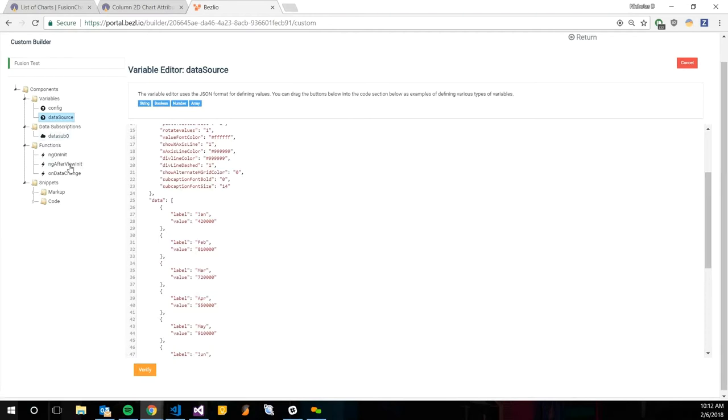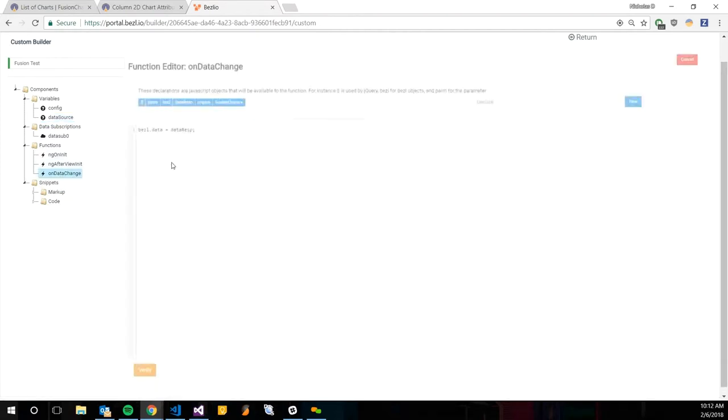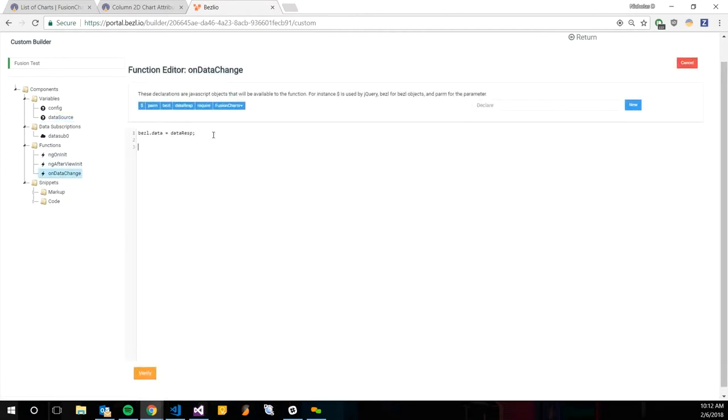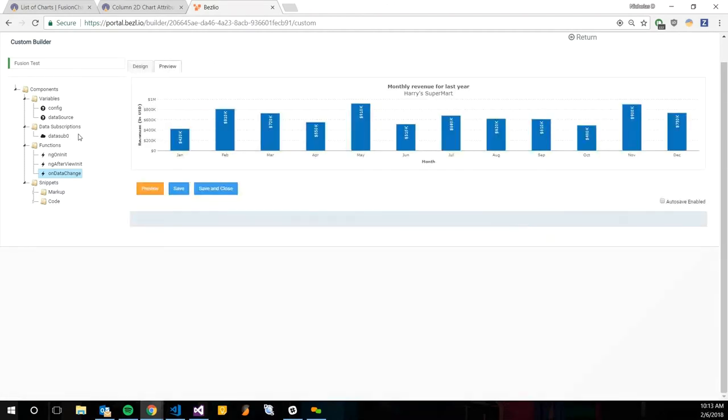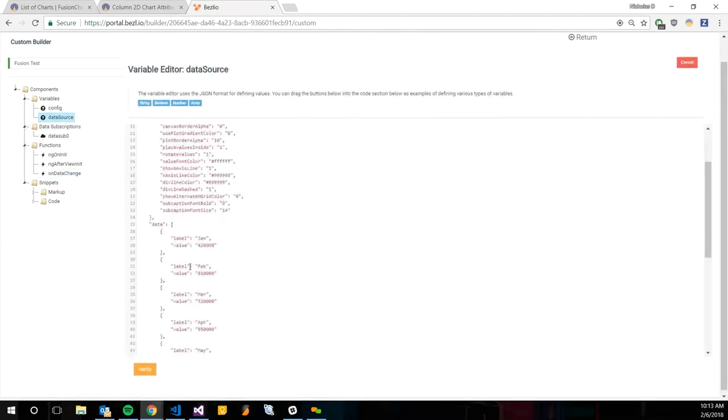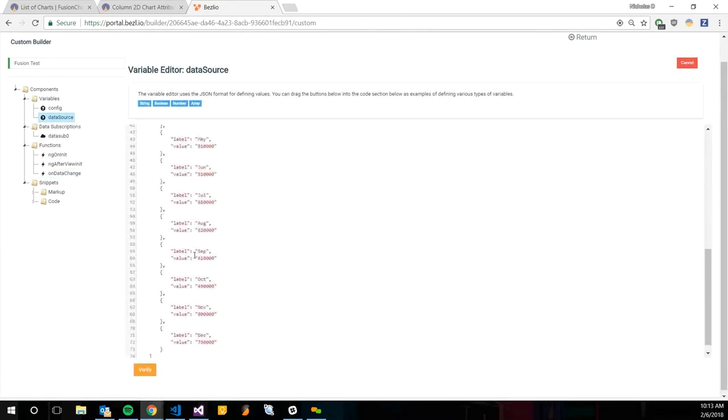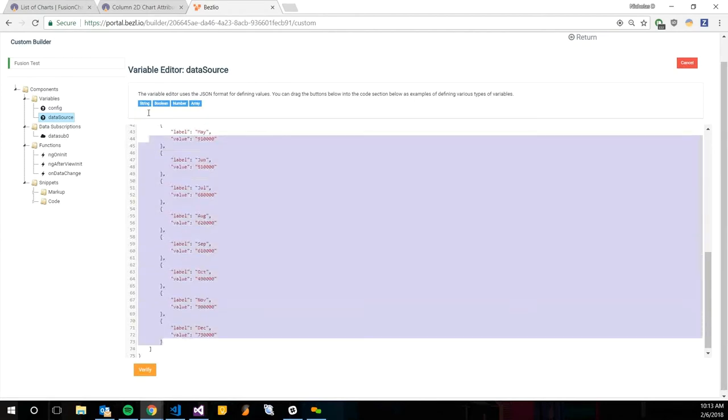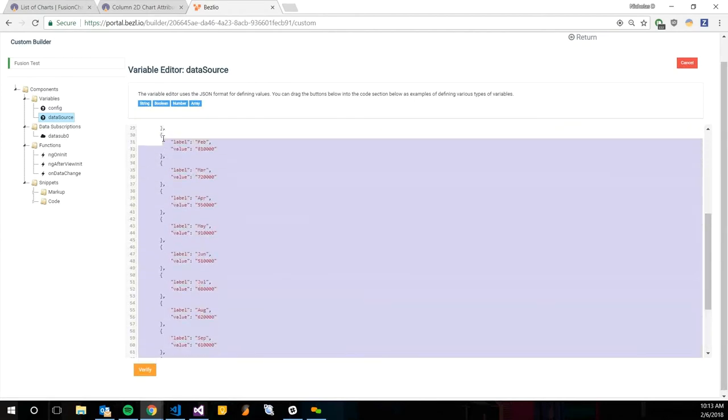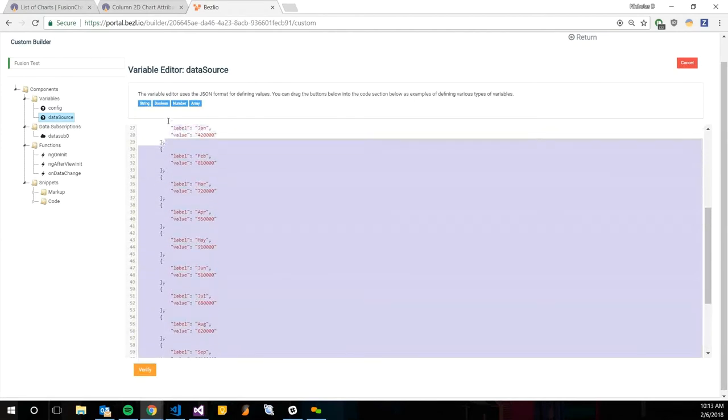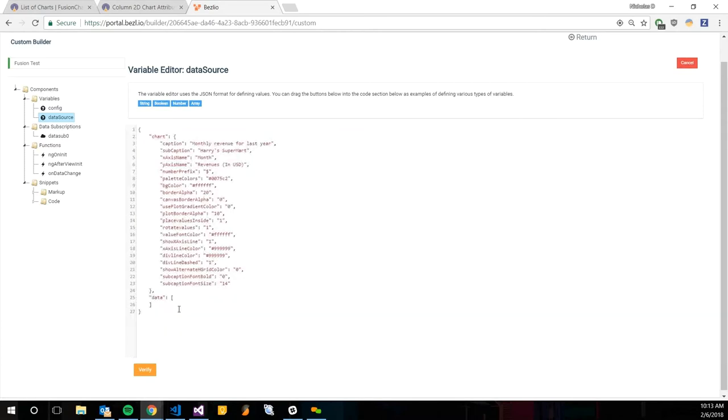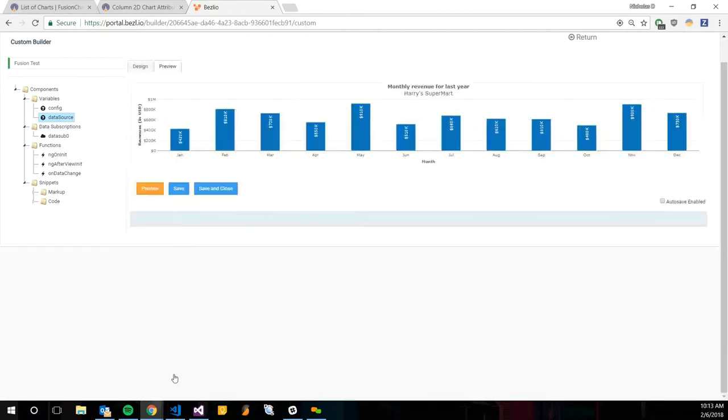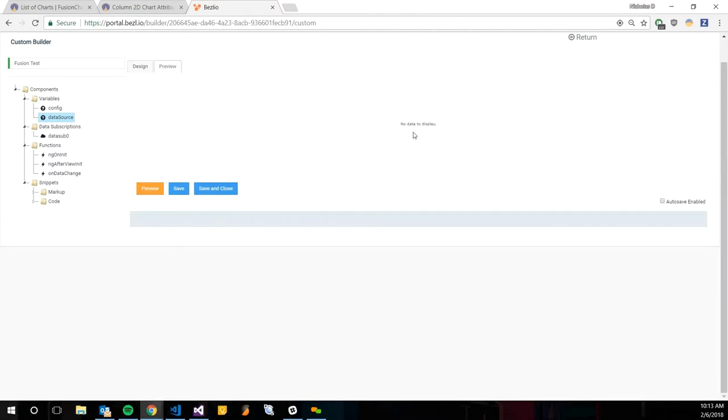This will need to be done on the on data change, kind of like we went over the last couple weeks here. We're just going to do an if, and then we're just going to drag that data sub in. If it exists, then we're going to sort through it. Actually, before I do that, for this data source, I'm going to remove this static data just so we can write our data into it. I'm just going to make that data property an array. If we preview it, it's just going to say no data to display.